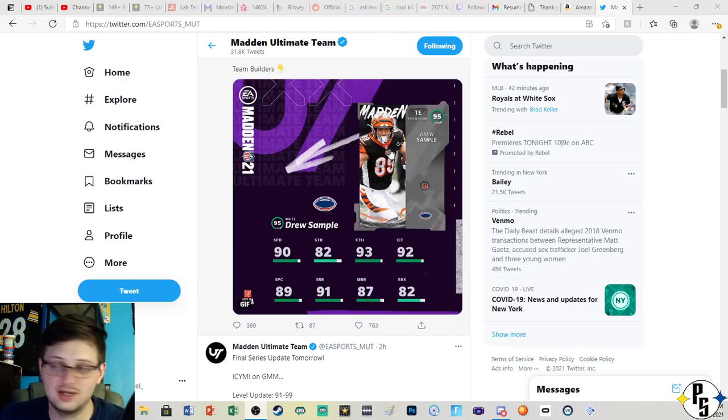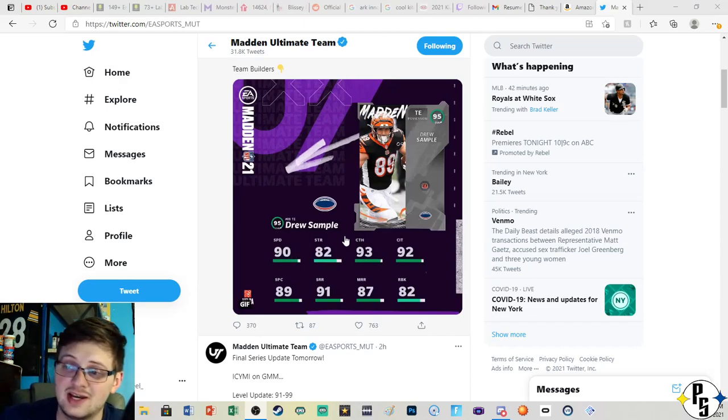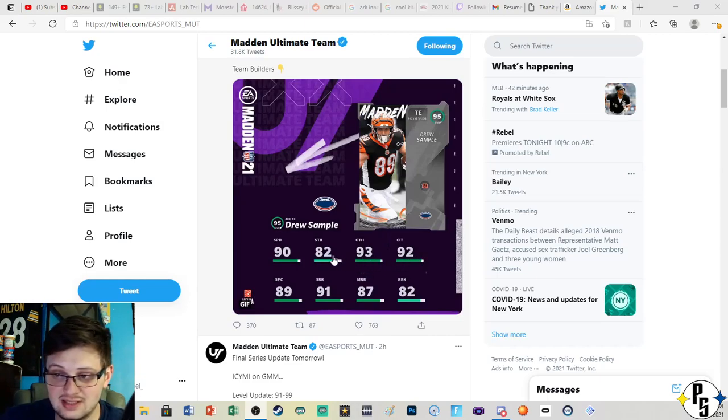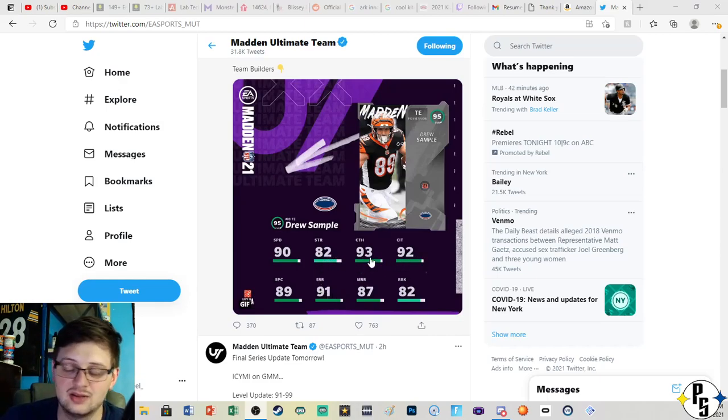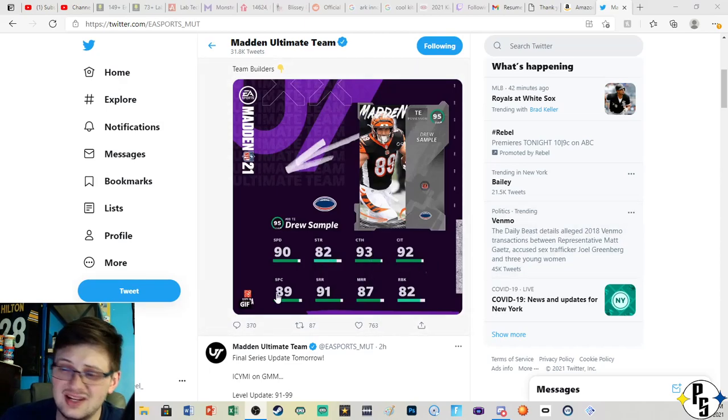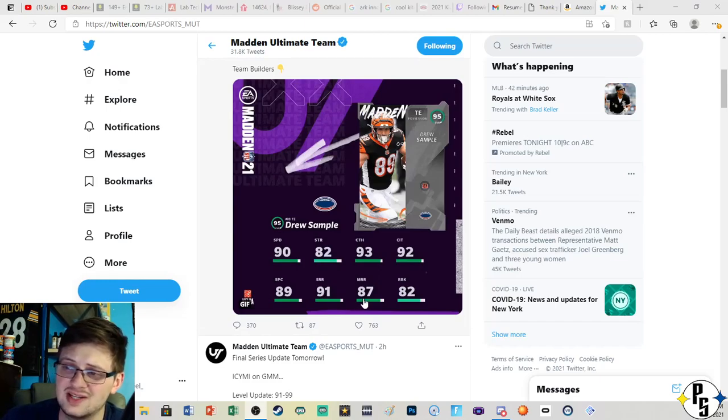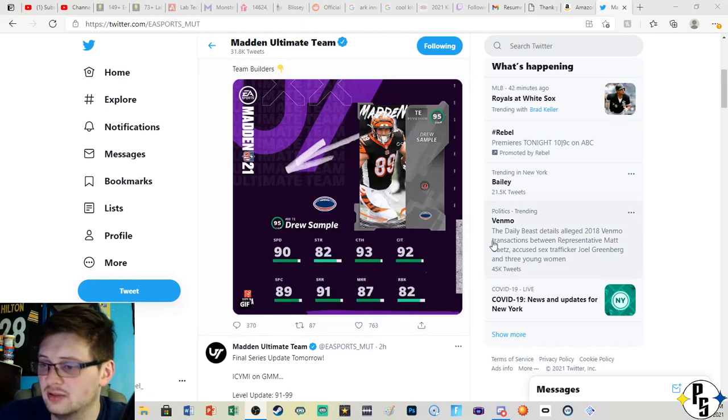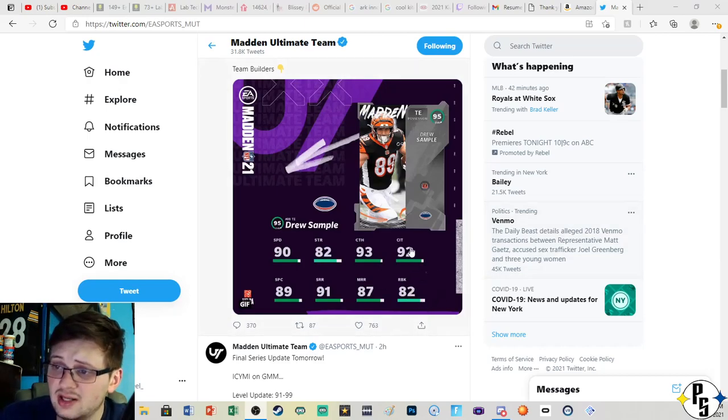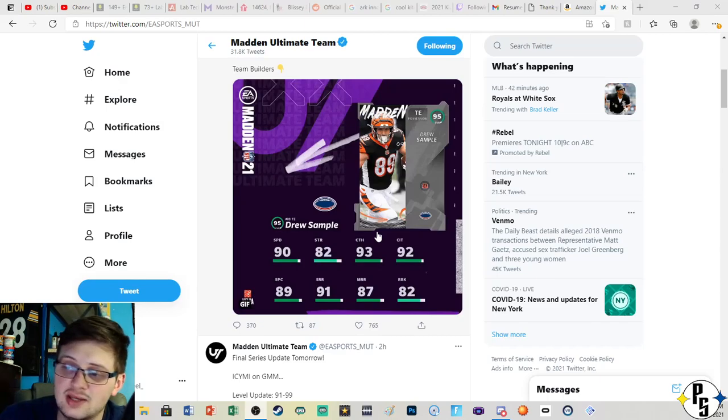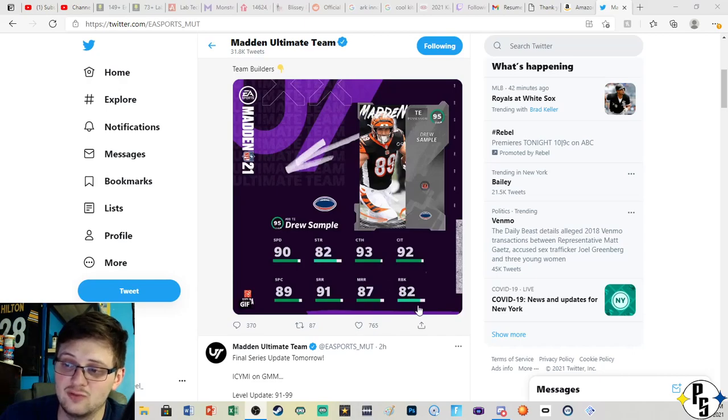Drew Sample, 90 speed for a tight end actually isn't horrific and he's got some halfway decent catching stats. 93, 92, 89, that's a little meh. 91 short route, 87 mid route running for a tight end you'd like that to be a little bit higher, but 82 run block not bad for a tight end. Between his speed and his okay catching stats with his good run blocking, it's a solid overall card.